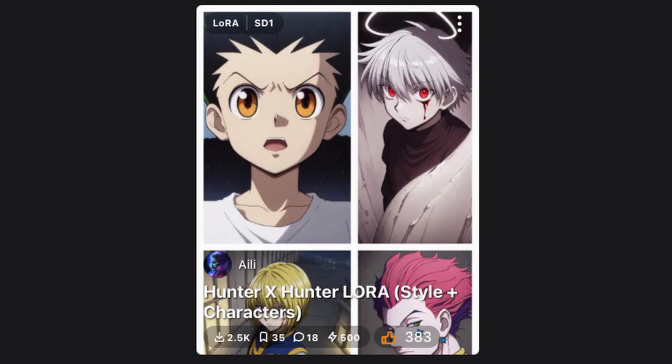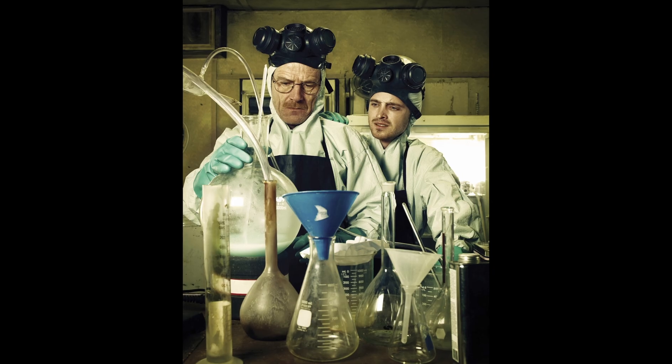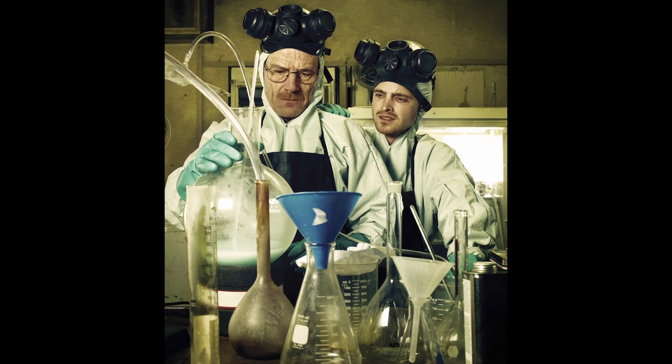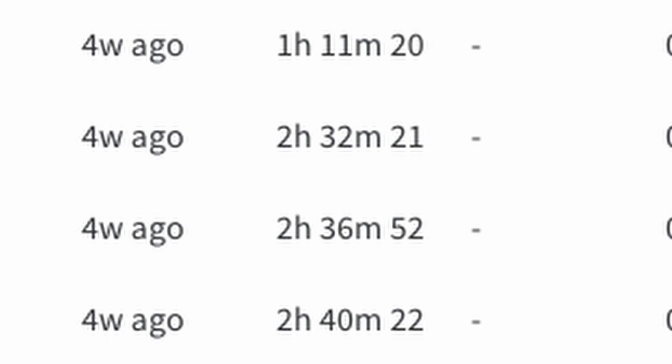I also decided to train a LoRA, which is a set of low-rank weights applied on top of the model, as this is much faster and requires less data than training the entire diffusion model. There are a lot of parameters you can vary, so at the end of my experimentation I had done 31 training runs, and with each training run taking around more than an hour, I probably increased global temperature by another degree.